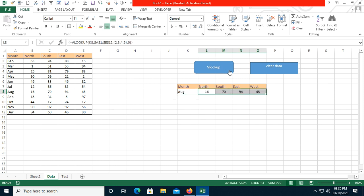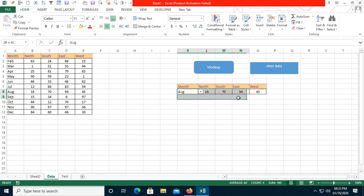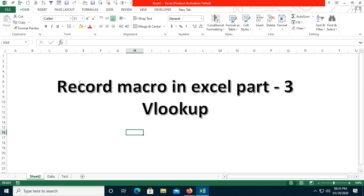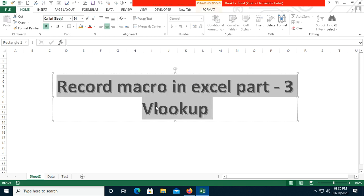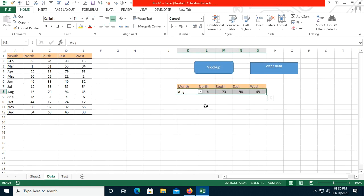In another example I'll show a different demo. So we have created the recorded macro for VLOOKUP in Excel Part 3. I'll do something else in the next video. I hope you liked this video — thank you for watching, have a nice time.